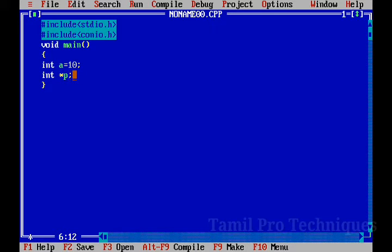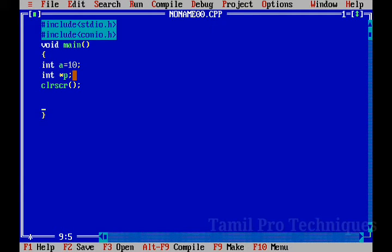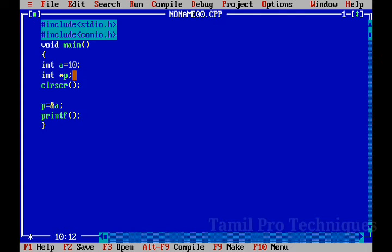We declare a pointer variable in character type and a pointer variable in any type. We declare the clrscr function. Now we store the address in P — P equals address of A. Now we print P using the %u format specifier.